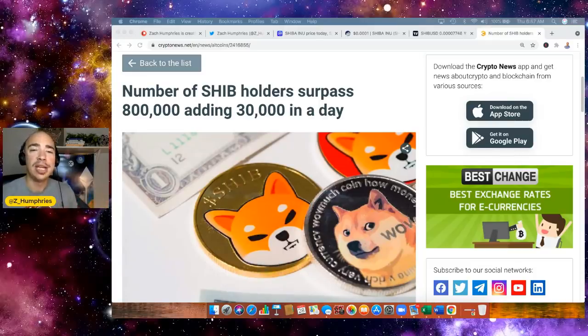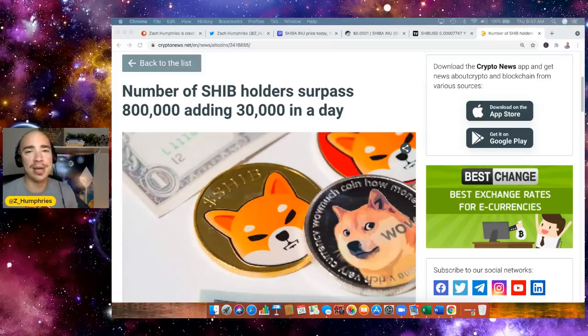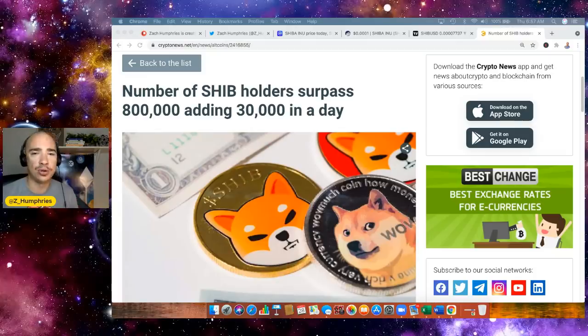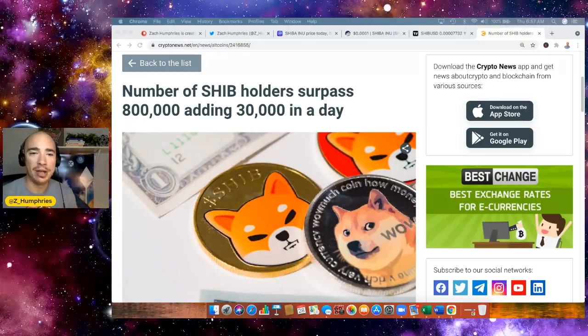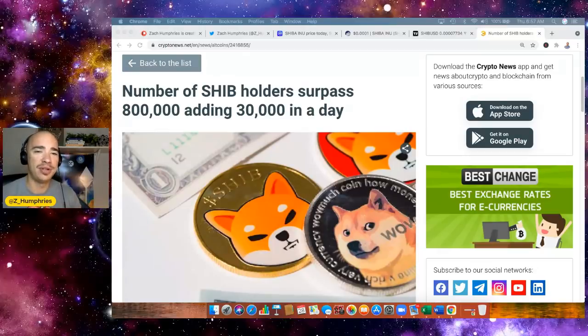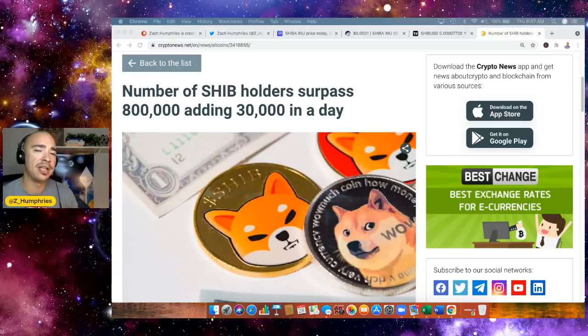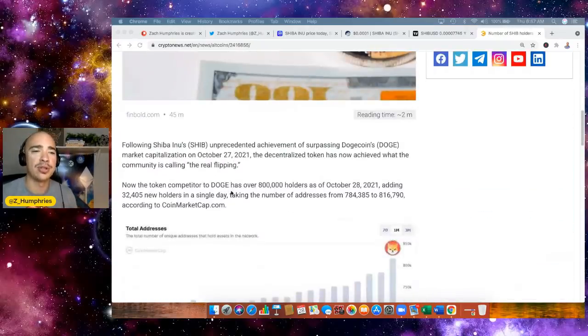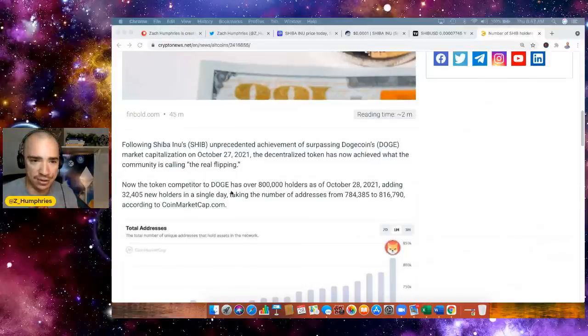So Shytoshi put out a goal, this was about a month ago, saying that he would like to get to 1 million holders by the end of the year. Well, 30,000 holders in one day, that'll help the cause. The number of SHIB holders has surpassed 800,000. And yes, we added over 30,000 new SHIB holders yesterday.